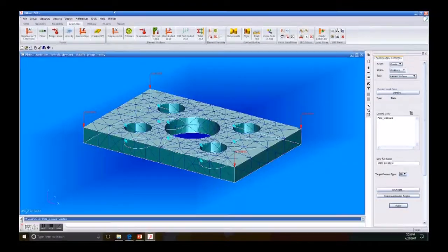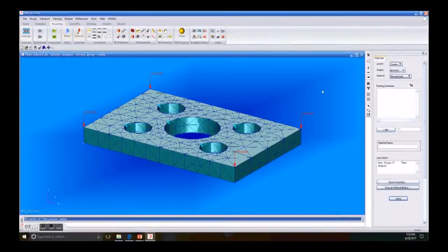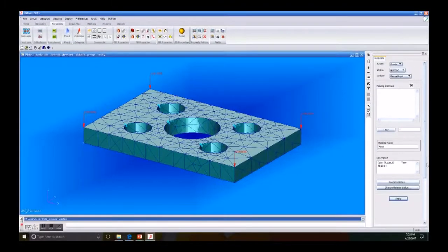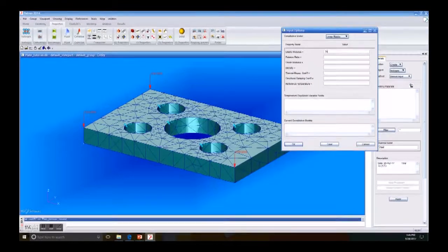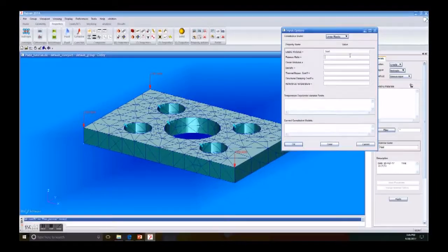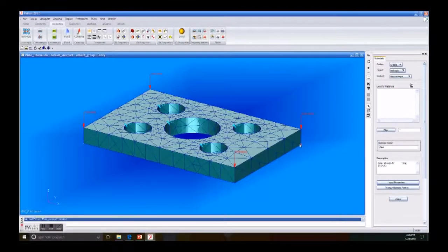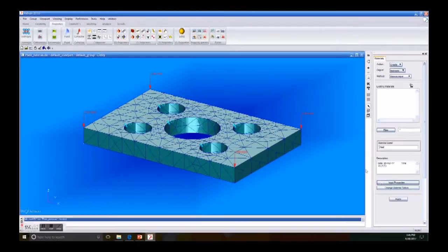Then we go to Properties, Isotropic, Create Isotropic, Manual Input. In Material Name we put 'steel', Elastic Modulus 30×10⁶, then Poisson's Ratio 0.3, and click OK. After that we only need to click Apply.